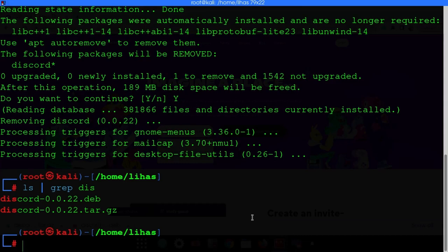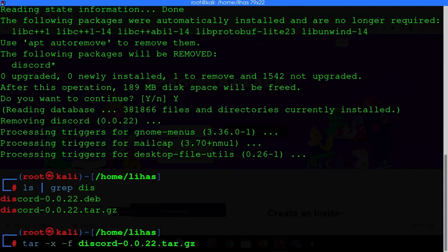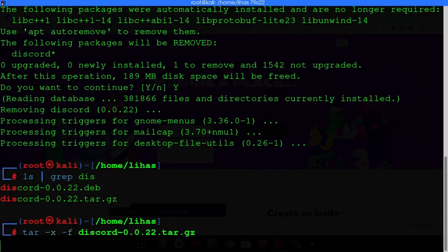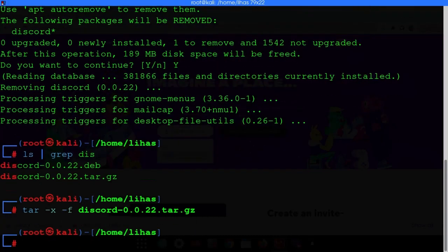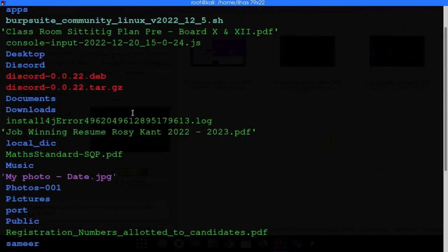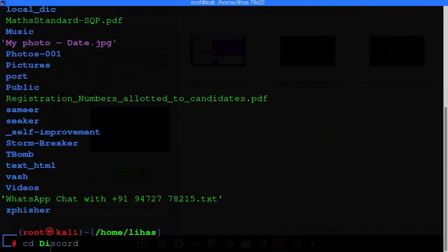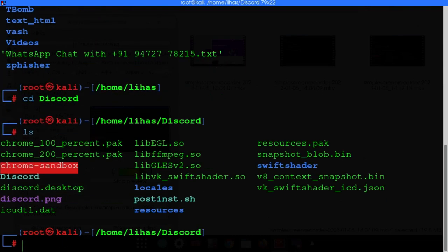Now you need to extract the file. Type 'tar -x -f discord' and hit Enter. It will get extracted. Open the Discord folder, then type './discord' to run it.